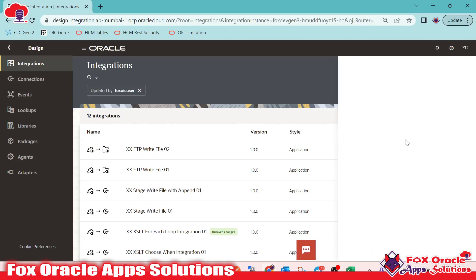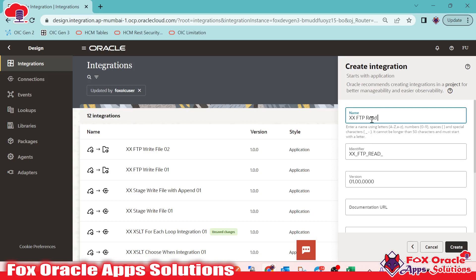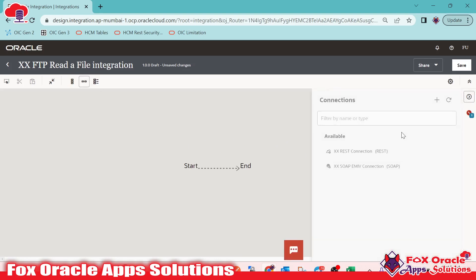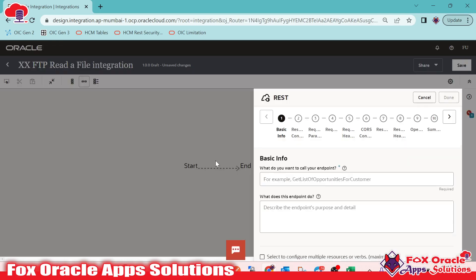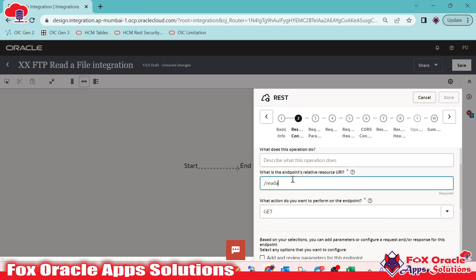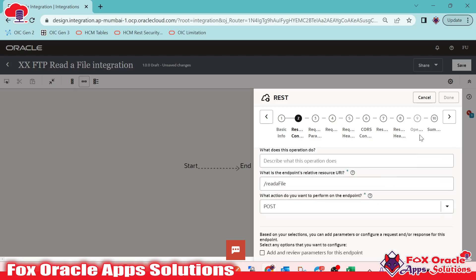To create the integration, we click the create button and select Application integration, since we are adding request and response payloads. I'll give it the name 'XXFTP Read a File Integration' and click create. Once it opens, we need to add a REST endpoint to configure request and response payloads and expose this integration as a REST API. I'll name it 'start_rest', give the URI parameter 'read_a_file', and select method POST — so we can configure both payloads. Click next.